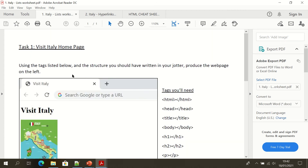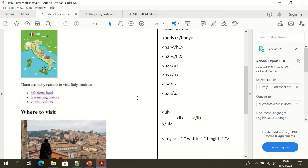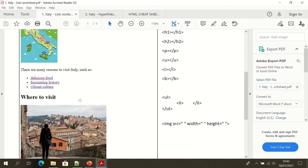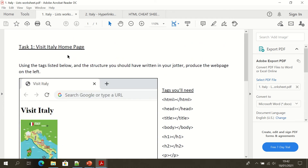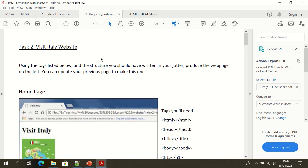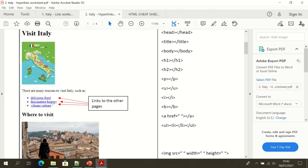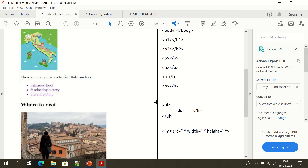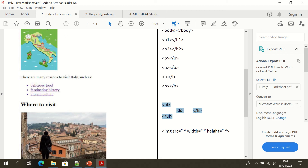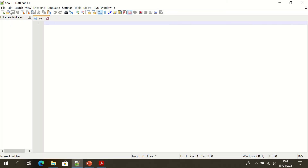Task one is the Visit Italy homepage — that's to do with the changes we're going to make. We're going to use some new tags to make those changes. Then we'll move on to task two, where we will start to link those pages and create hyperlinks. The tags we'll use are for the unordered list — UL — and then the list items — LI — inside, which we have three of.